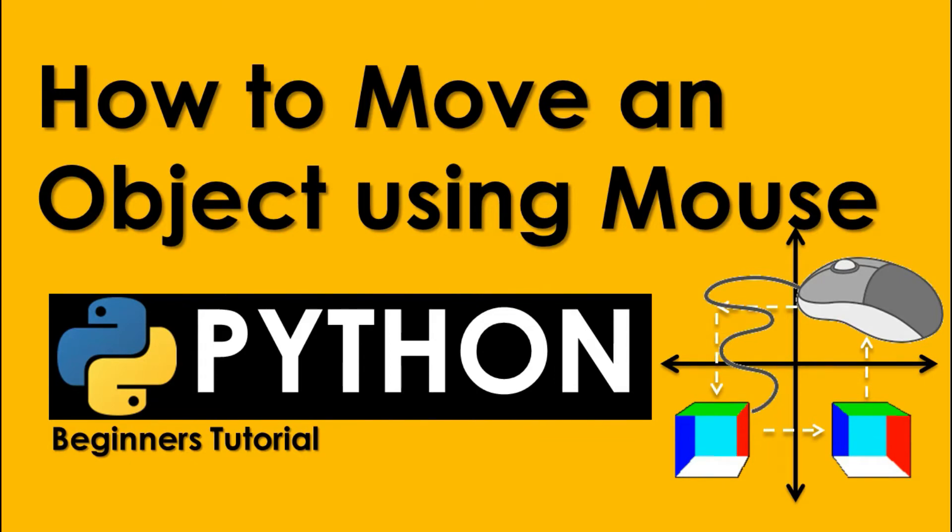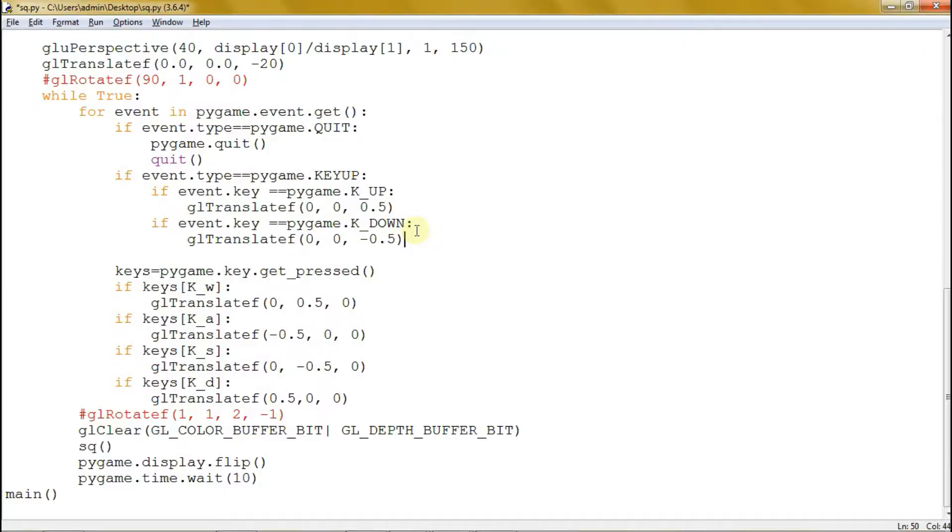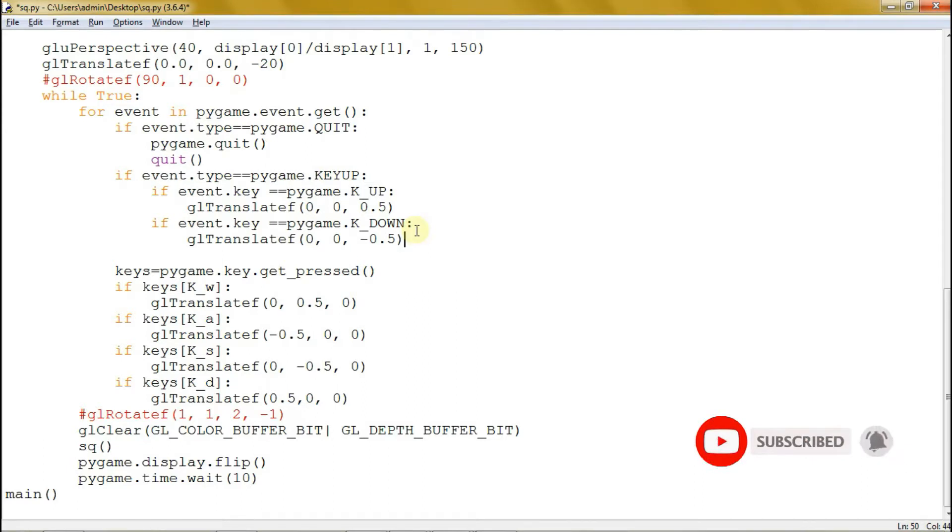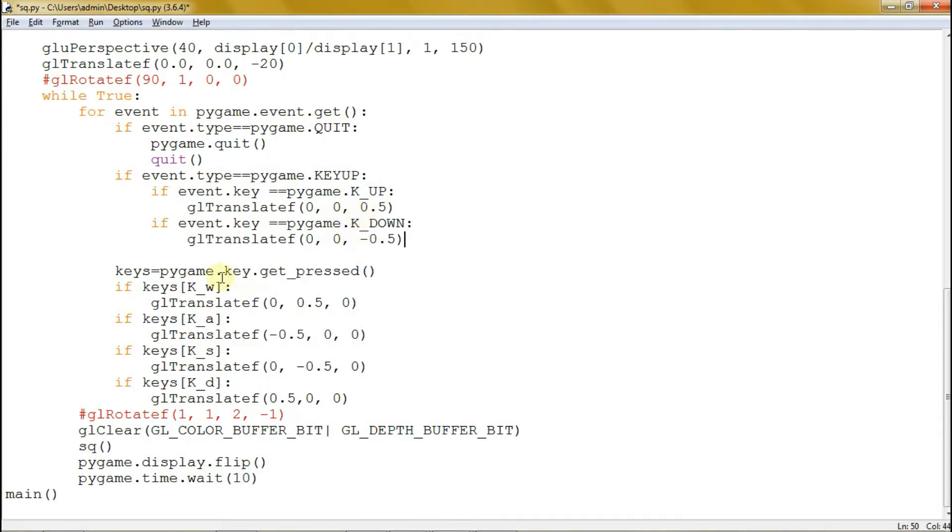Here we are now in our code. This is the code of our last video. Let's move our object using keys on our keyboard. Here in KeyUp, we use the glTranslate to move the object to the front and back. And we also have the WASD keys to move the object left, right, top, and bottom.